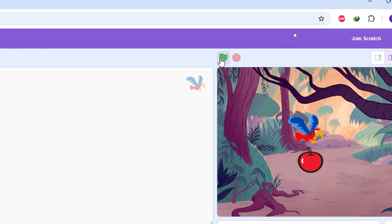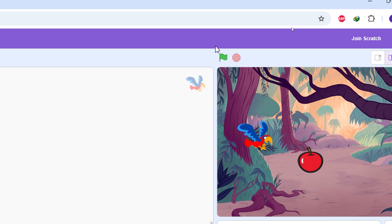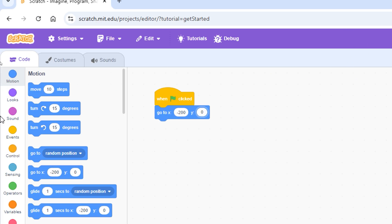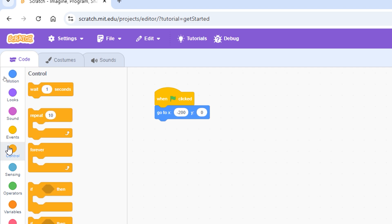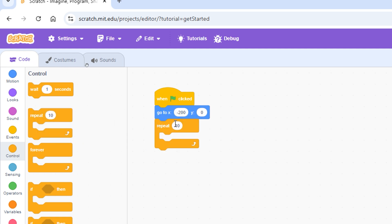Y should stay at zero so the parrot is vertically centered. When you click the green flag, the parrot will return to the left side of the stage each time. Next, we'll use a counter loop. In the Control category it's called the Repeat block — a counter loop because it repeats whatever blocks are inside it a set number of times.